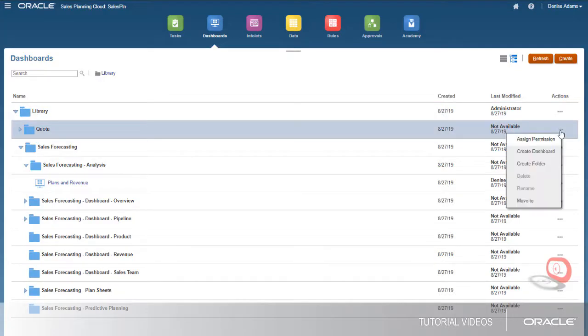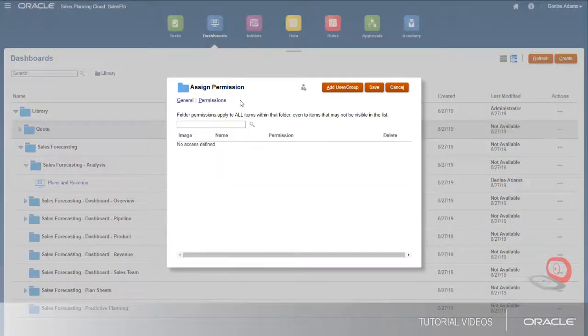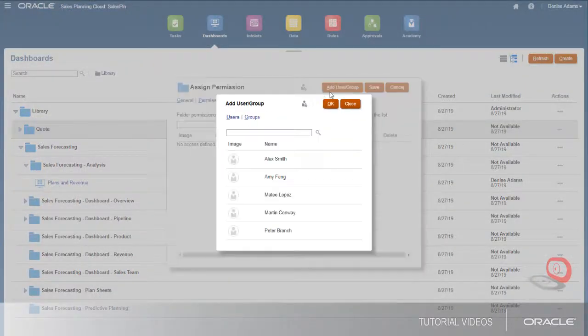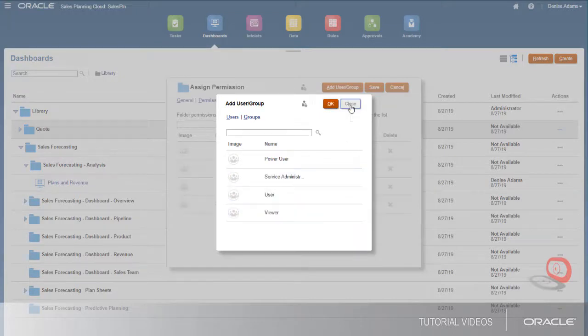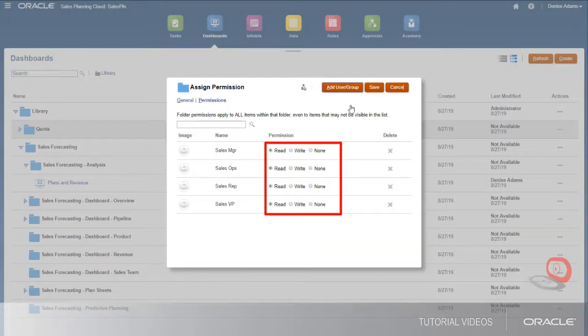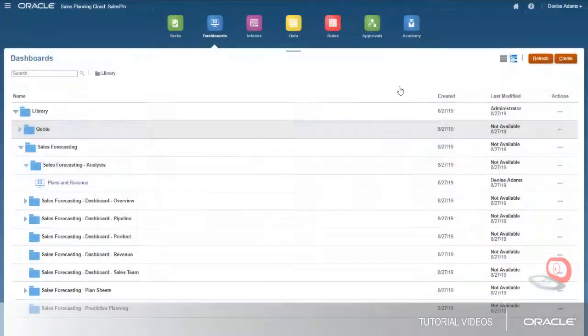Permissions assigned at the folder level are inherited by dashboards and subfolders underneath. Giving users read permissions to a dashboard enables them to use the forms embedded there. You can also grant permissions to individual forms in the forms manager.